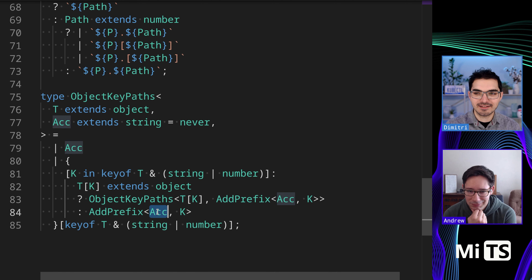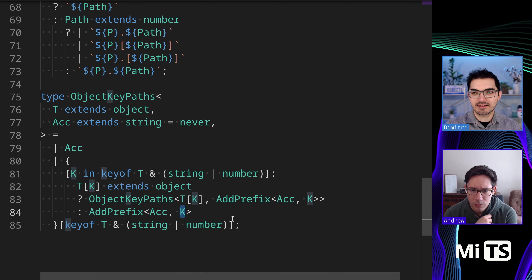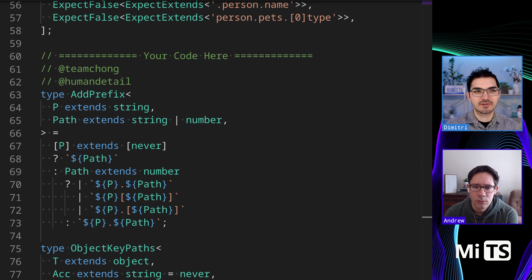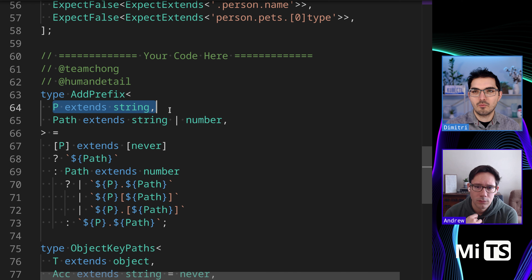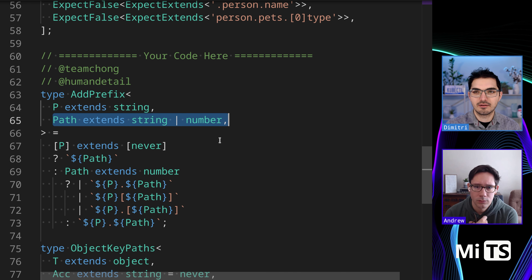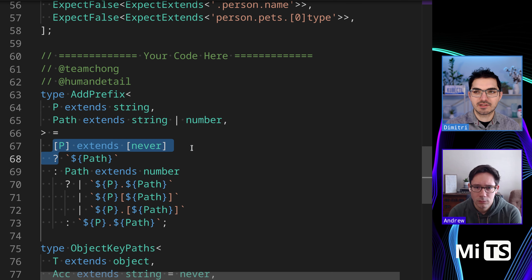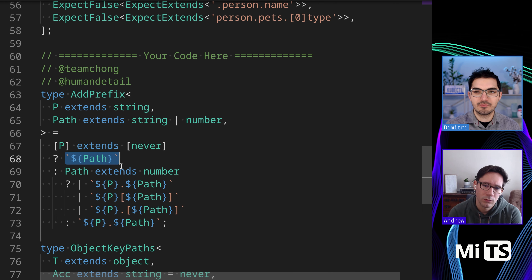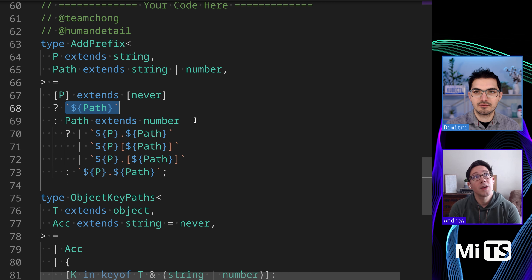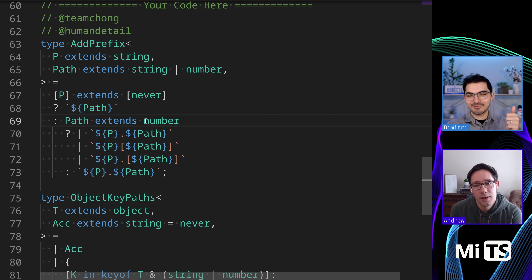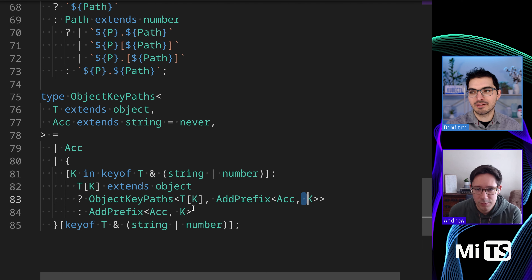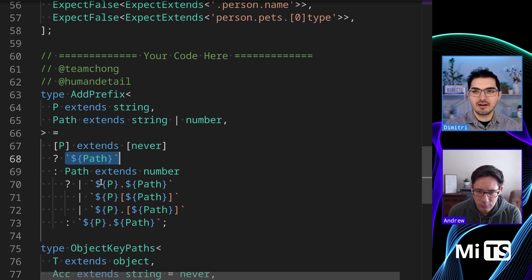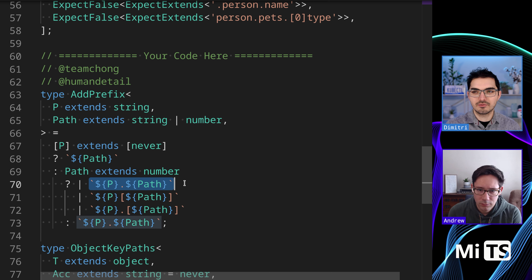We pass our accumulator to 'addPrefix' along with the key — that part is the same for both branches. Looking at 'addPrefix': we take an input string and a path. First we do an 'is never' check to make sure the string is not 'never'. If it is never, we just stringify the path — we're at the top level of the object with no prefix. That's what the accumulator would be at that point since it's initialized to 'never', so we just initialize the first thing.